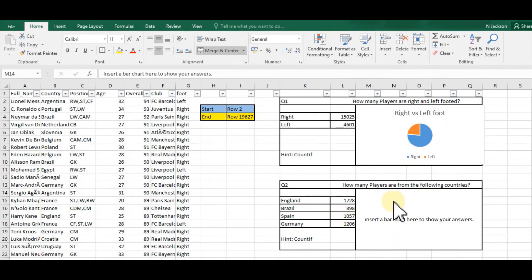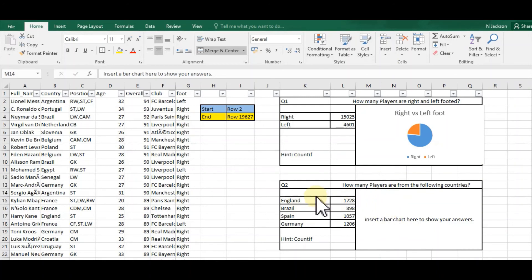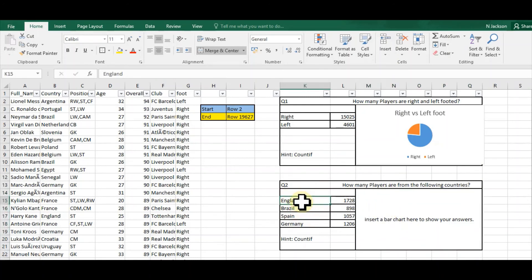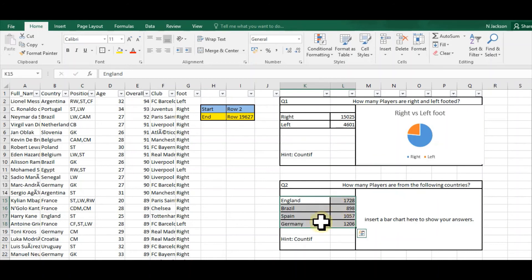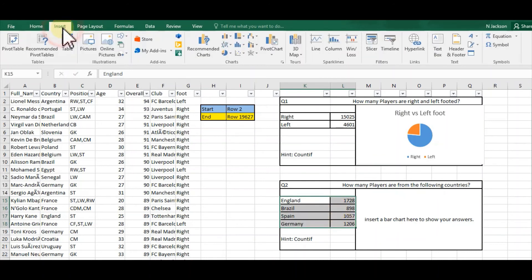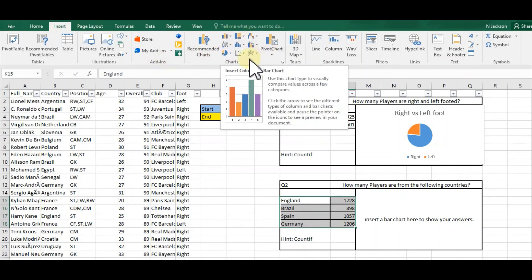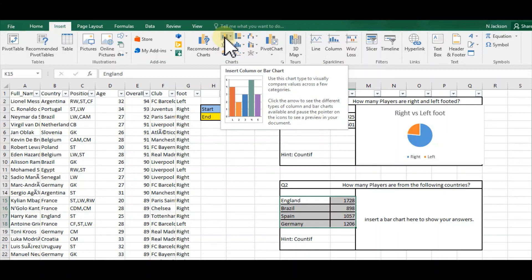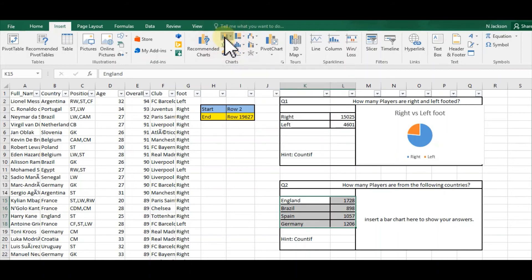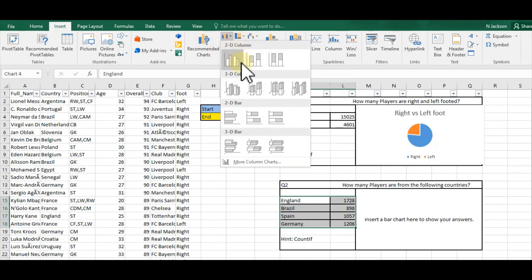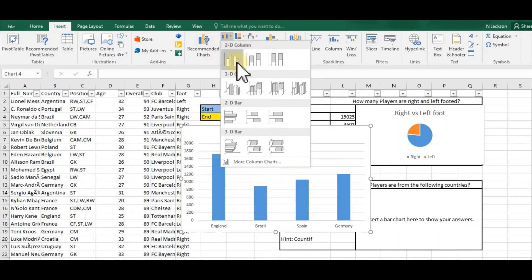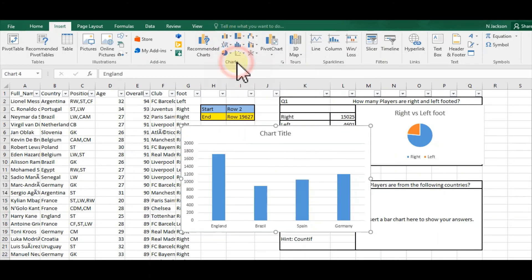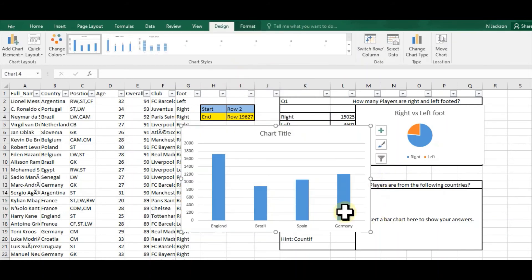Moving on to question two: how many players from the following countries? Same principle again. All I'm going to do is, once I've put my calculations in, I select my data, I go to Insert at the top, and then I have a range of charts here.